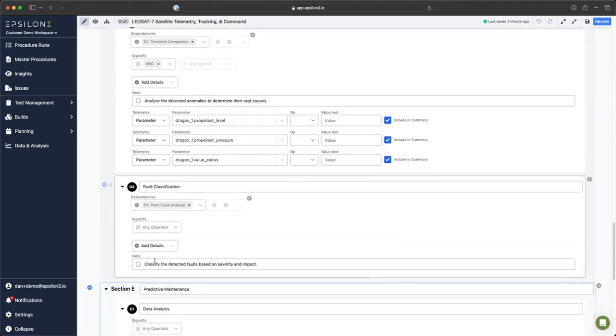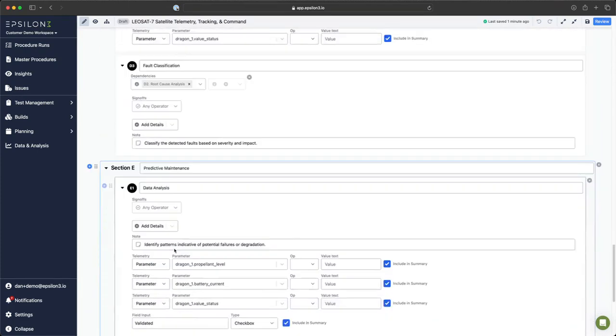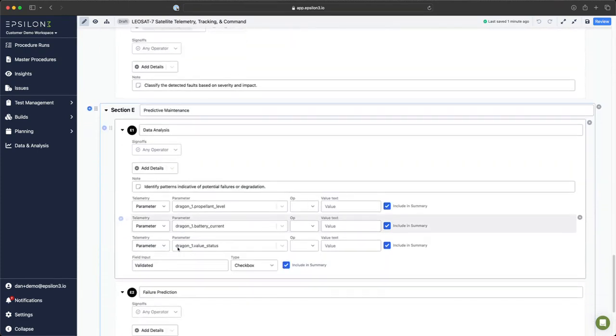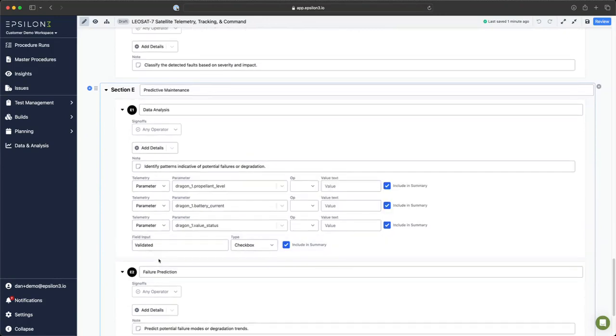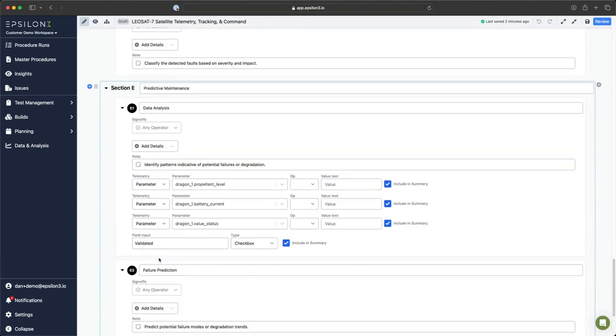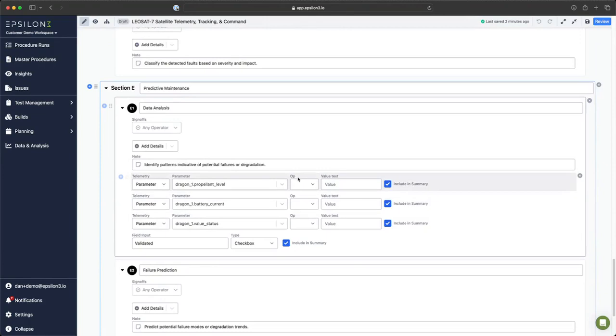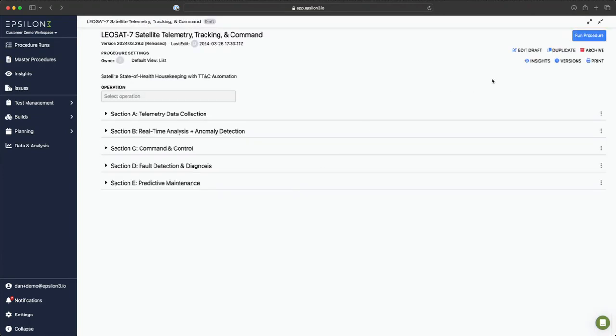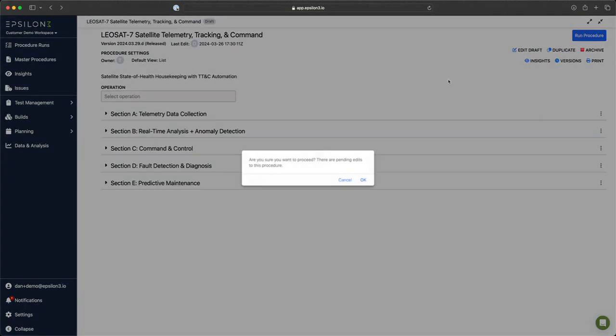In section E, we have another field input that needs to be validated before continuing. So now let's get into this procedure and see it in action.